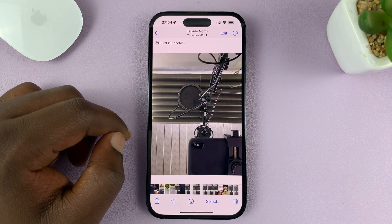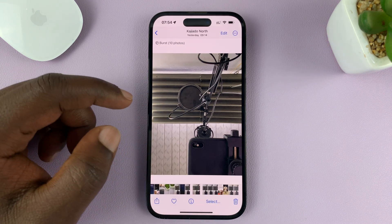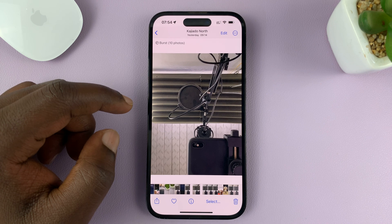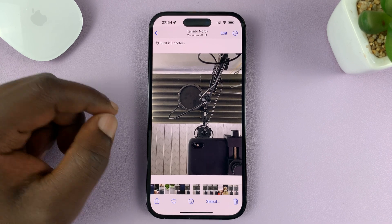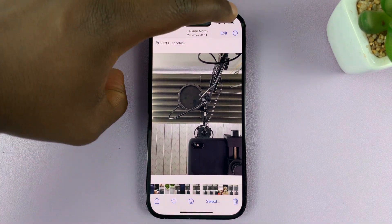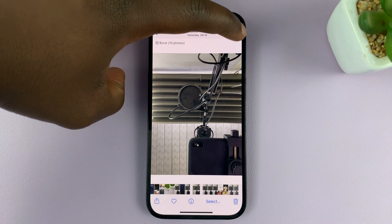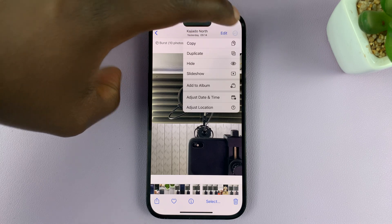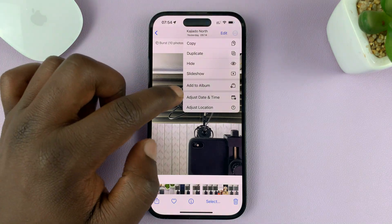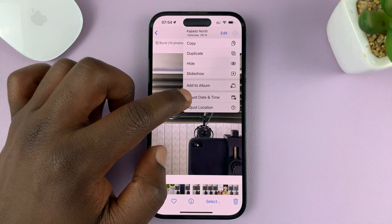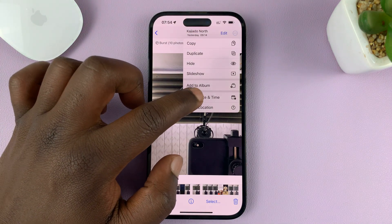What you need to do is tap on the three dots in the top right corner, and then select Adjust Date and Time.